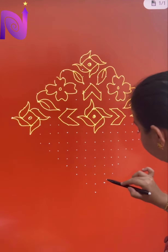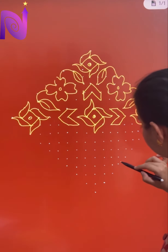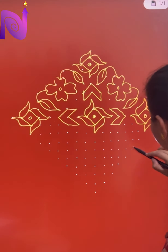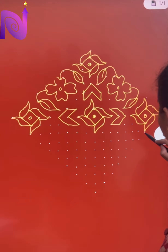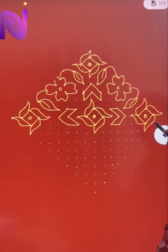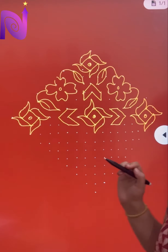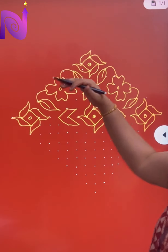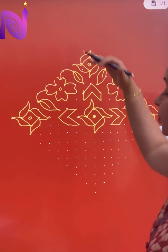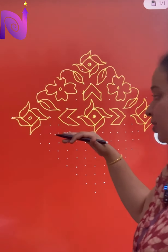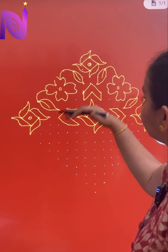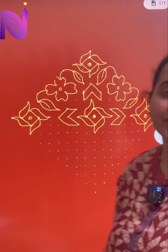How many dots are there in the given Rangoli? Let's analyze this in a mathematical way. Just observe the pattern: 1, 3, 5, 7, 9, 11, 13, 15, 17, and 19.